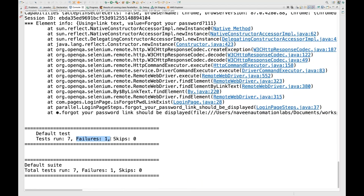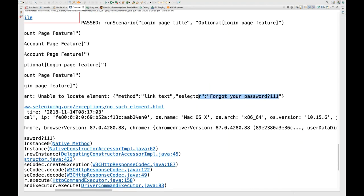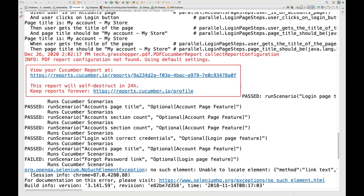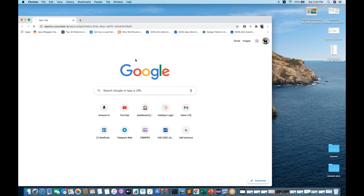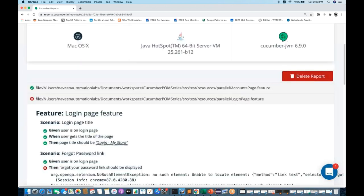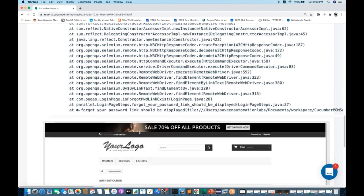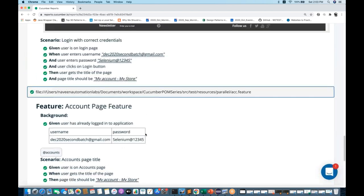This is looking good, and if any failure is there it will show you the failure. We have one failure - we know that forgot password is not working because deliberately I wrote one-one-one as a locator so that we can take the screenshot for the failure test. Let me copy this particular report URL from the cucumber web report and open it in a new window. 86 percent got passed - accounts page is working fine and login page feature is working fine with one failure screenshot.